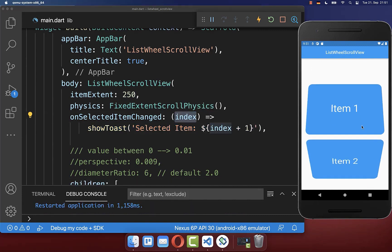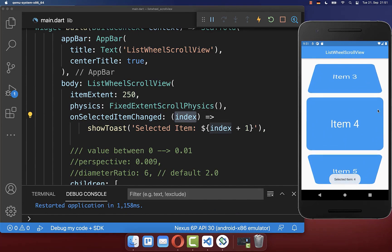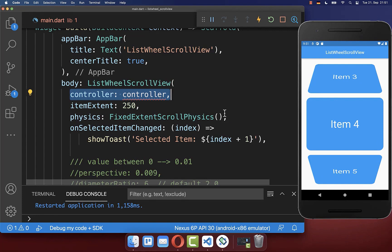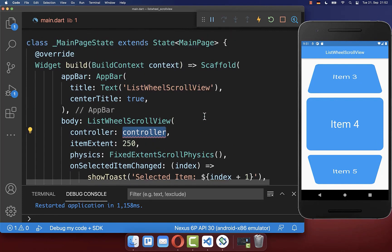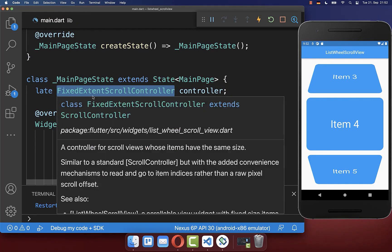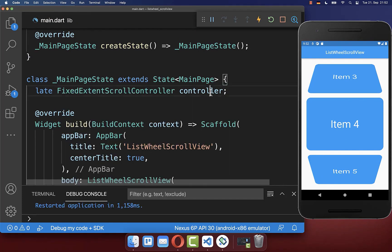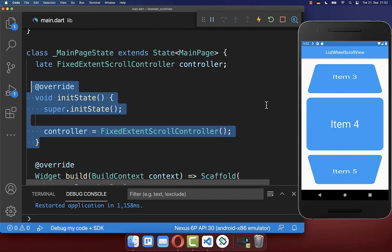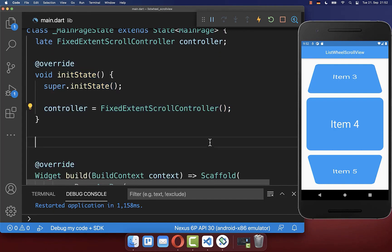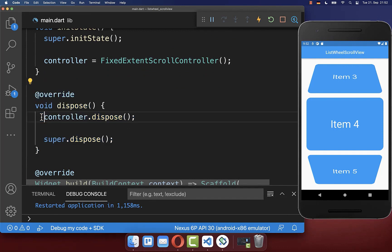You can also change the current selected item programmatically. To do this you need to add a controller inside your list wheel. This controller we create within our state, and make sure it is a FixedExtentScrollController. Lastly, we initialize it inside the initState method and also dispose it to clean everything up.